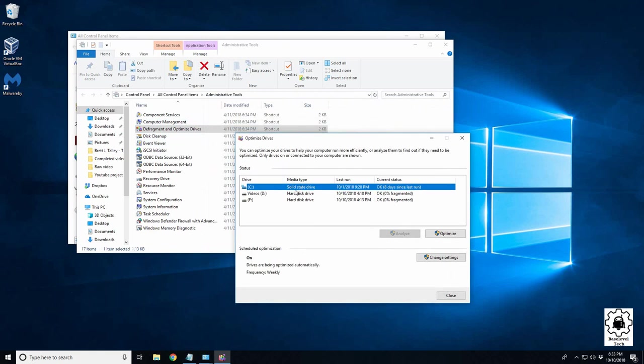It can damage it, not in the fact that it won't turn on, but there's only so many read writes a solid state can do, and defragmenting it would actually cause undue wear and tear on it. But Windows is smart enough to know this is a solid state that doesn't need to be defragged, all it needs to be is optimized.